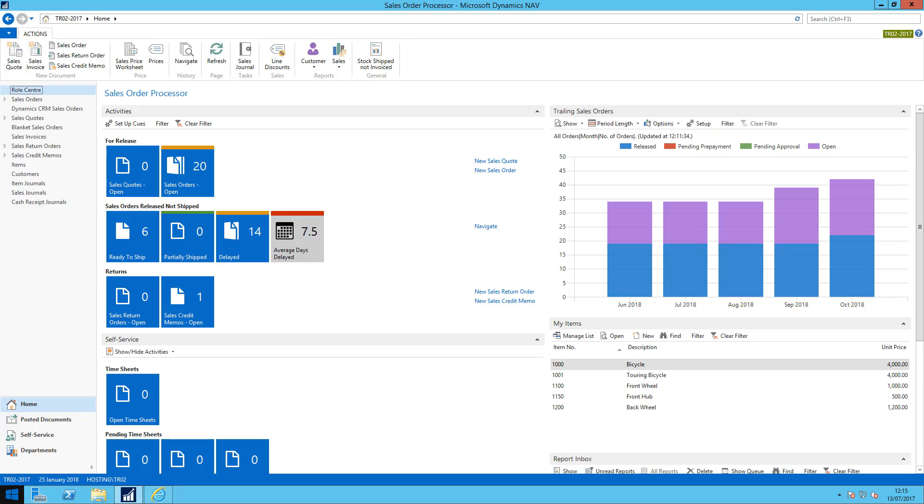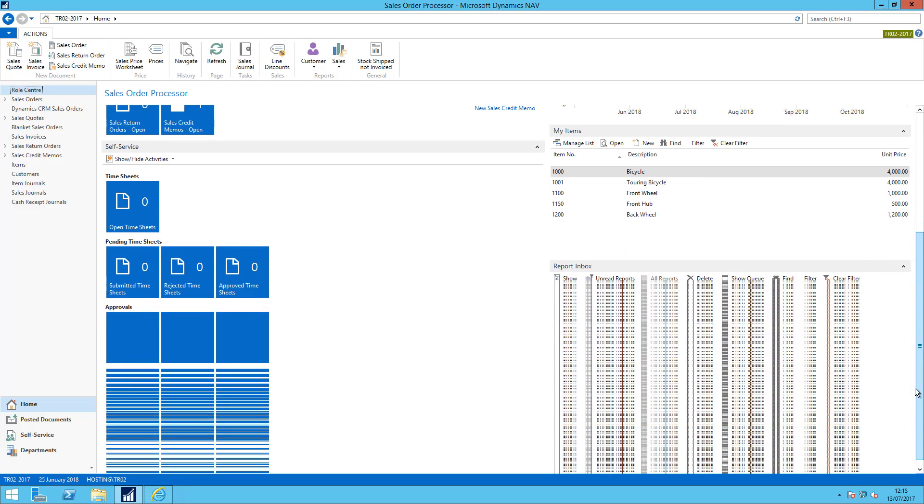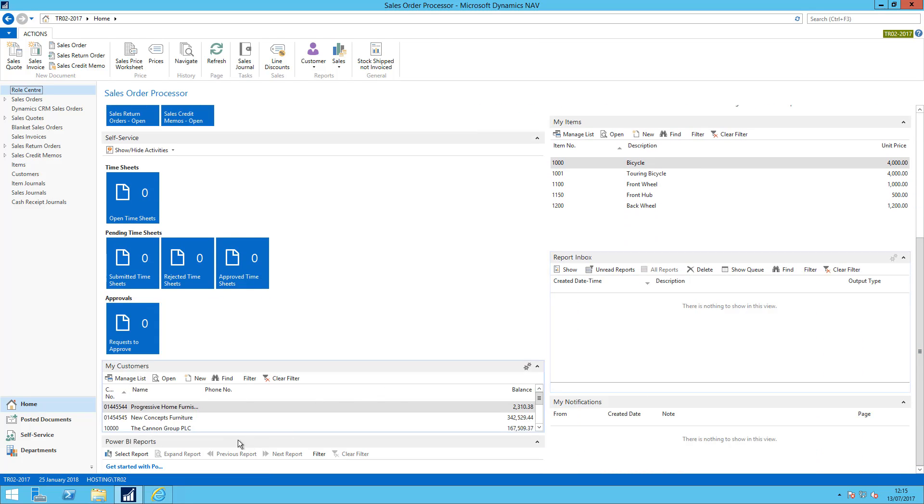So I'm here in my role center and we see that in my standard role center, if I just pop down here I have Power BI reports, which is a part in the role center that's not currently configured.